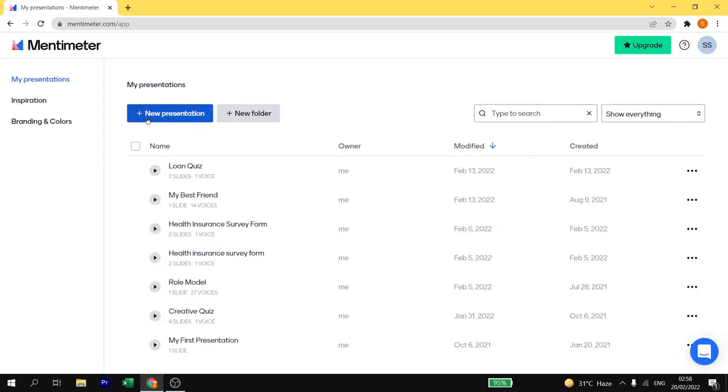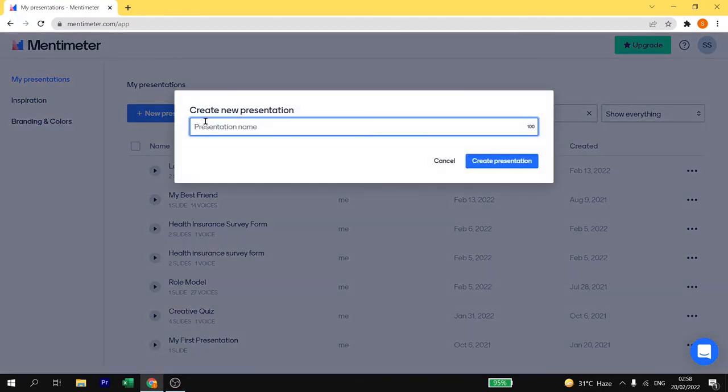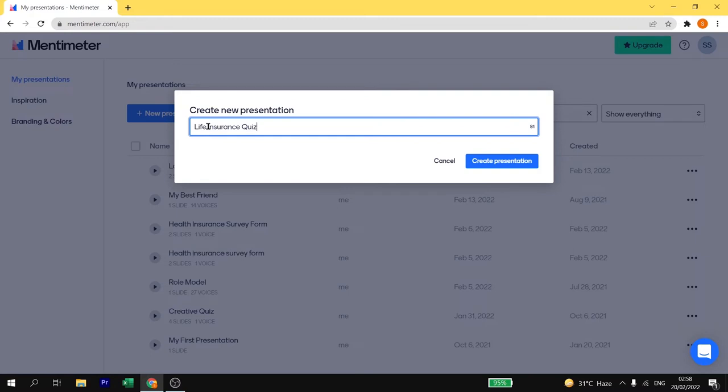You need to go to new presentation and add the name of your presentation. I am going to create a presentation on life insurance so I will type here life insurance quiz. And then click on create presentation.